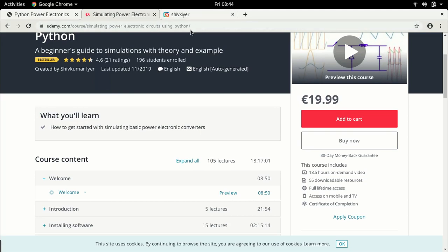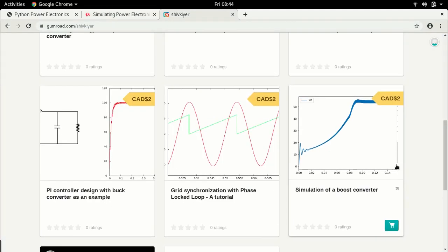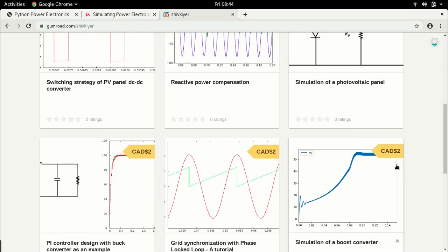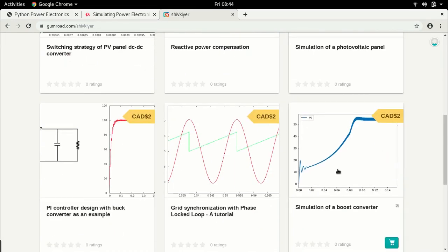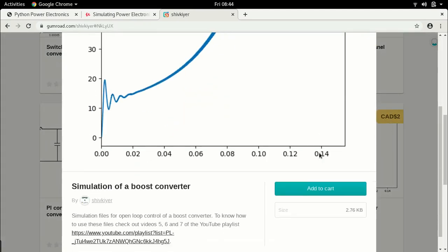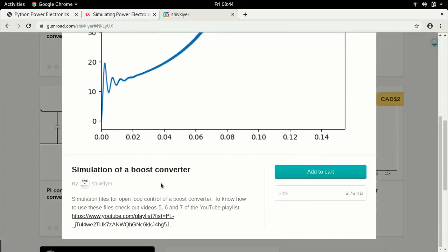Other than that, all the code samples are uploaded to Gumroad. If you want to download them, you can. This is the simulation I have done so far — the files are available there. The link is also provided in the description of this video. So if you want to download the files of a boost converter, feel free to check out that link.